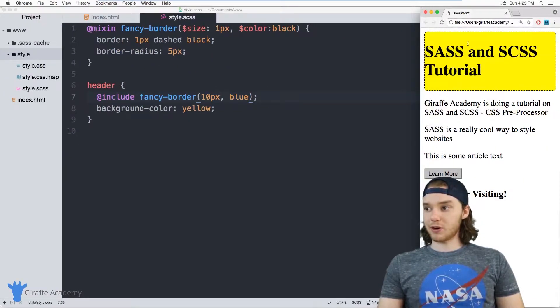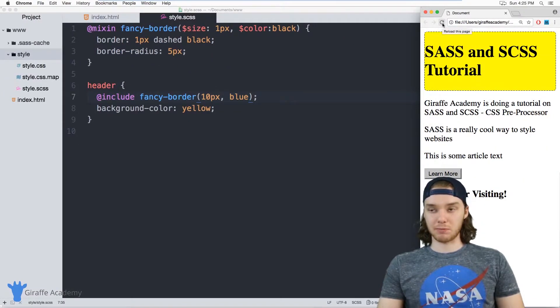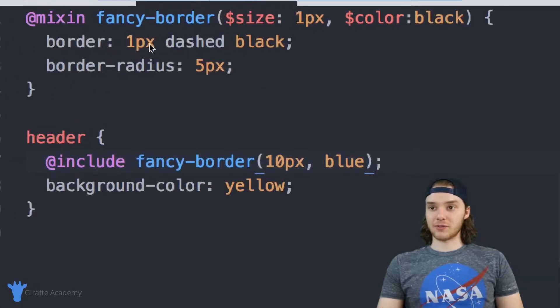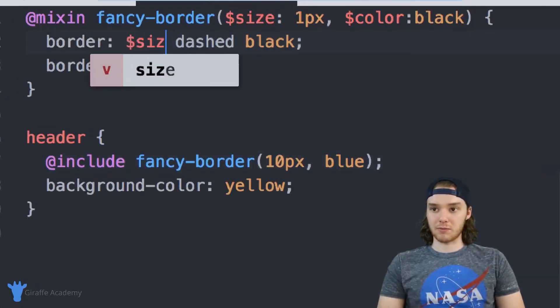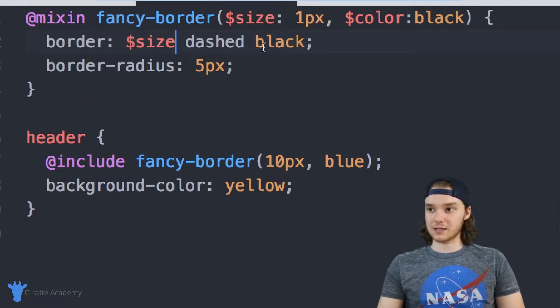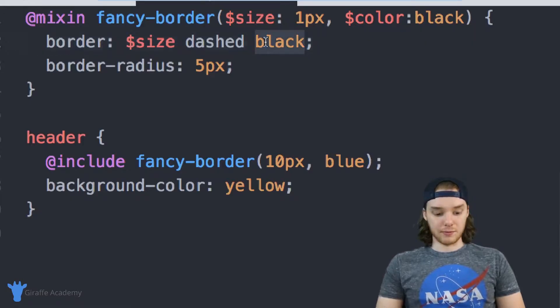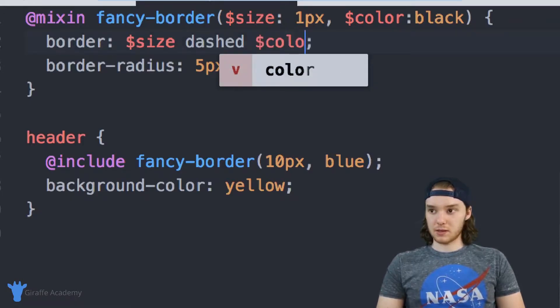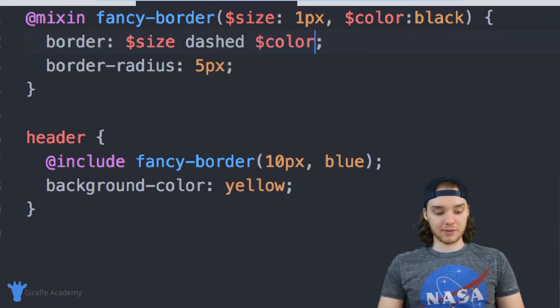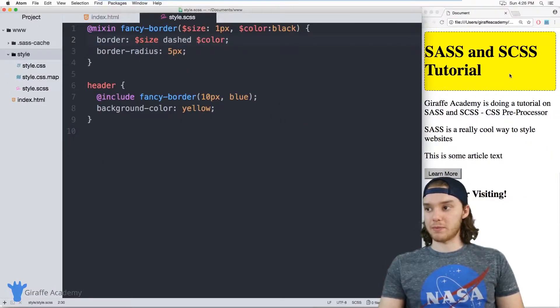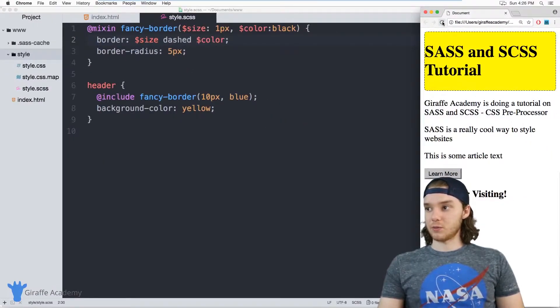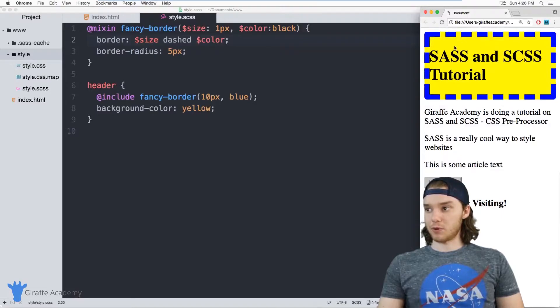So now when I refresh my page, we'll have a 10 pixel blue border. And actually, don't forget, we have to include these variables in here. So we'll make this $size, and we'll make this $color. So now everything should be wired up. And we should get that border, which we do.